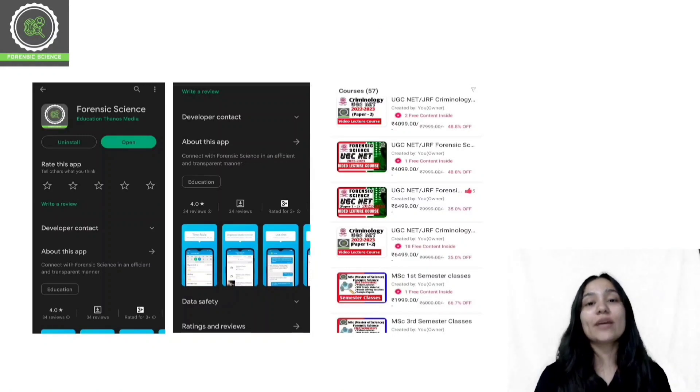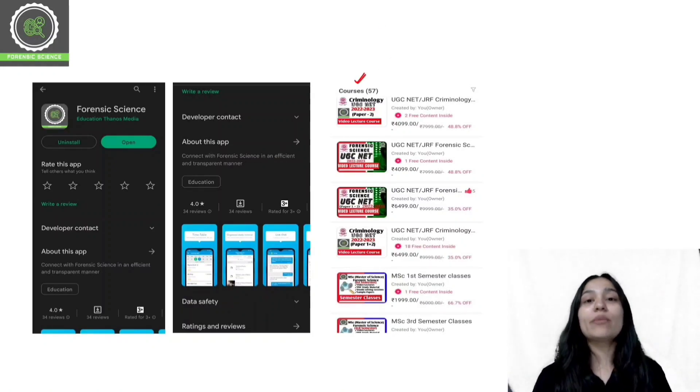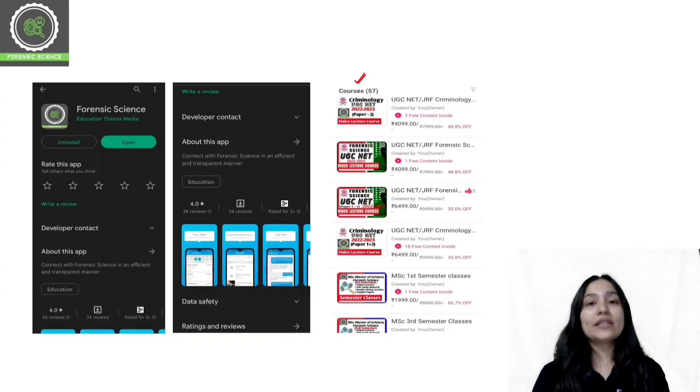Once you download the application, you will have to log in. After you log in, you can click on the store. You will get a course list in the store. You can select the desired course and enroll from this course list.